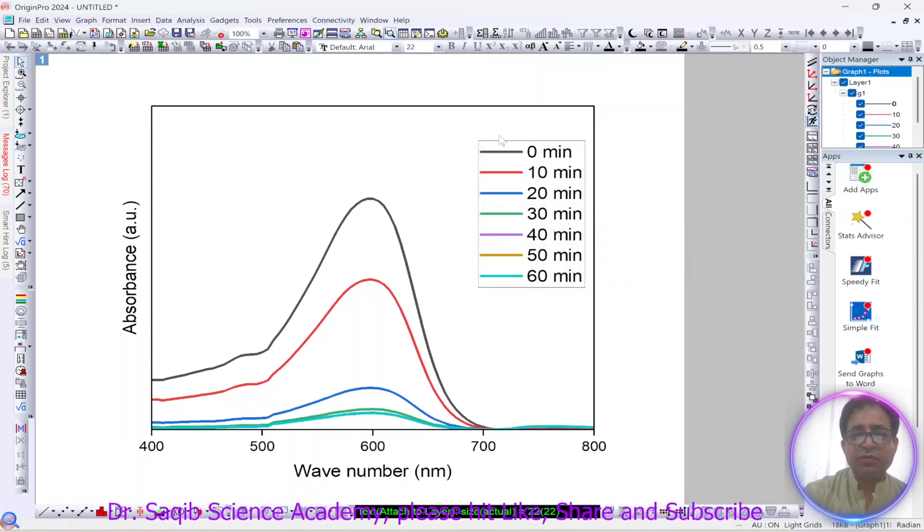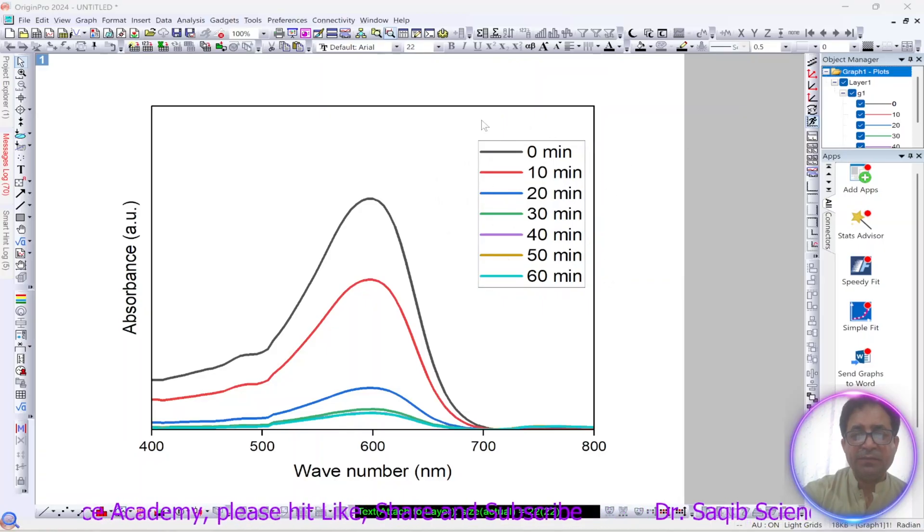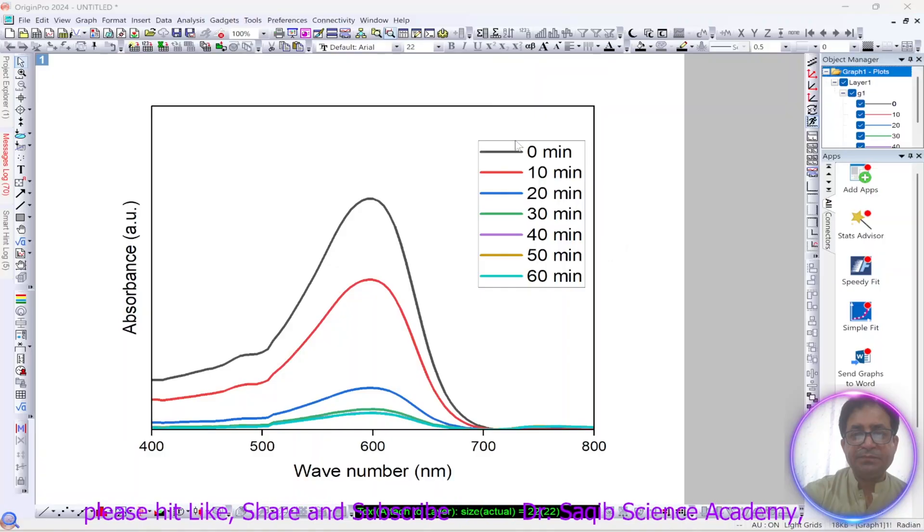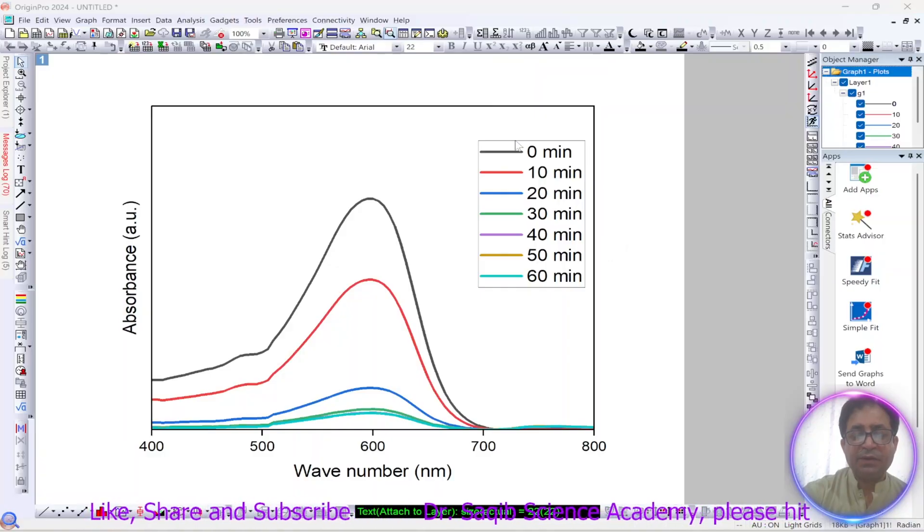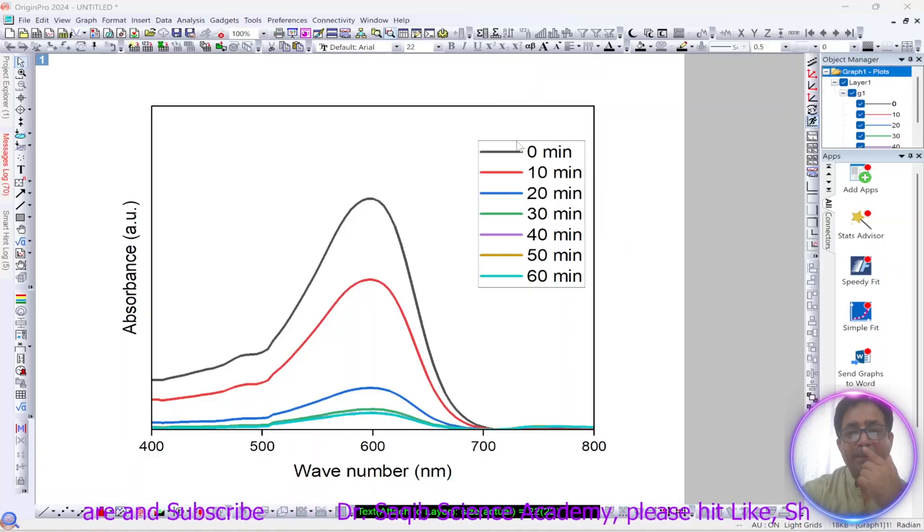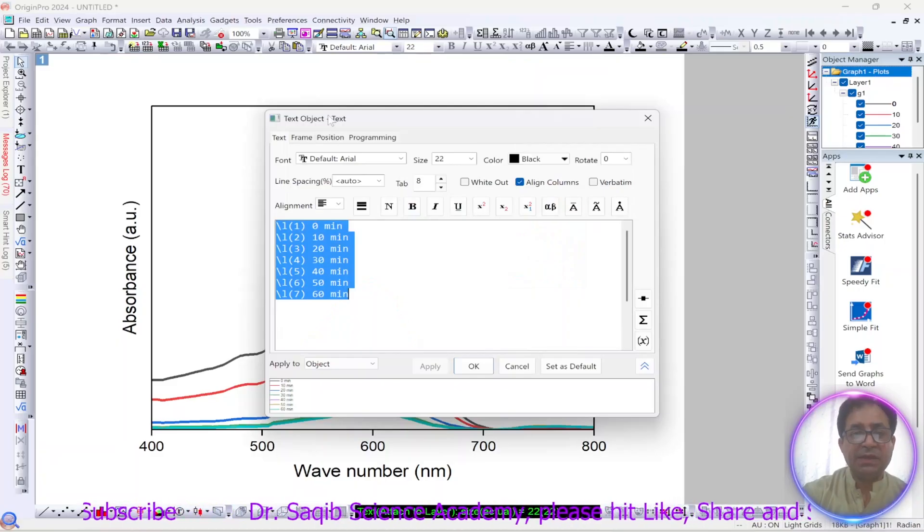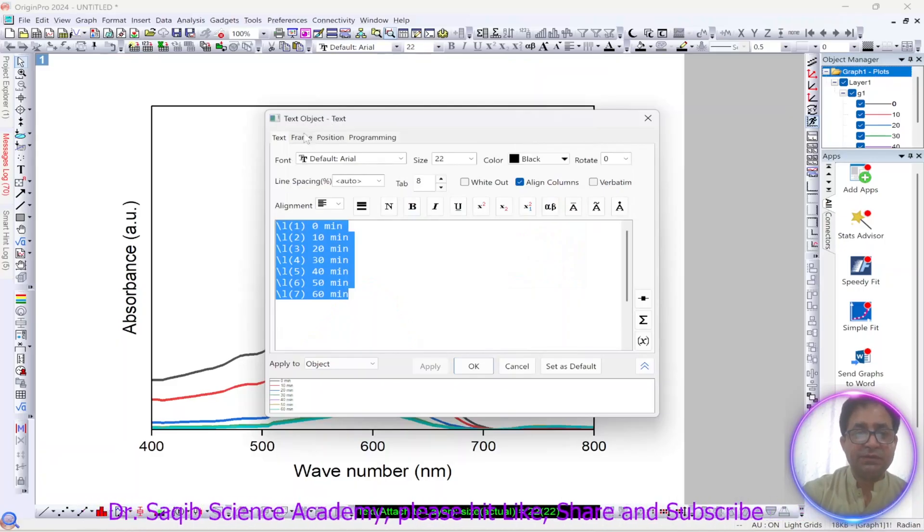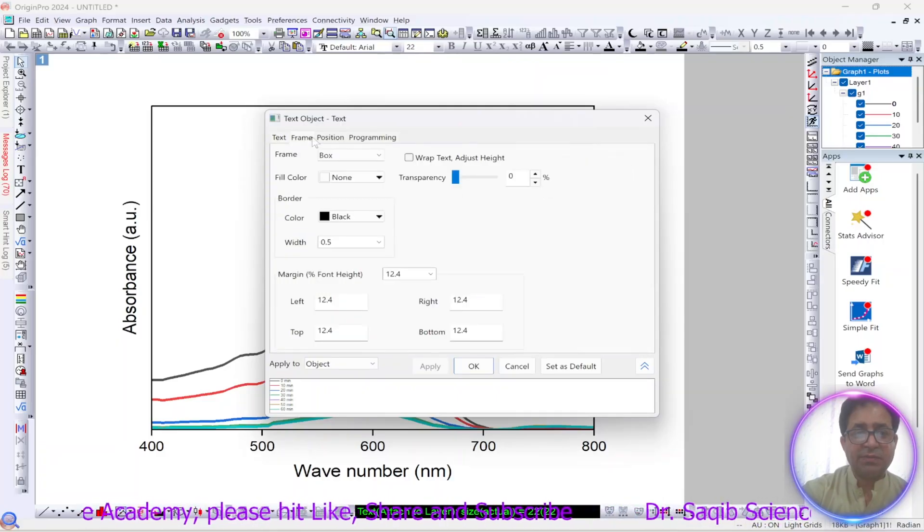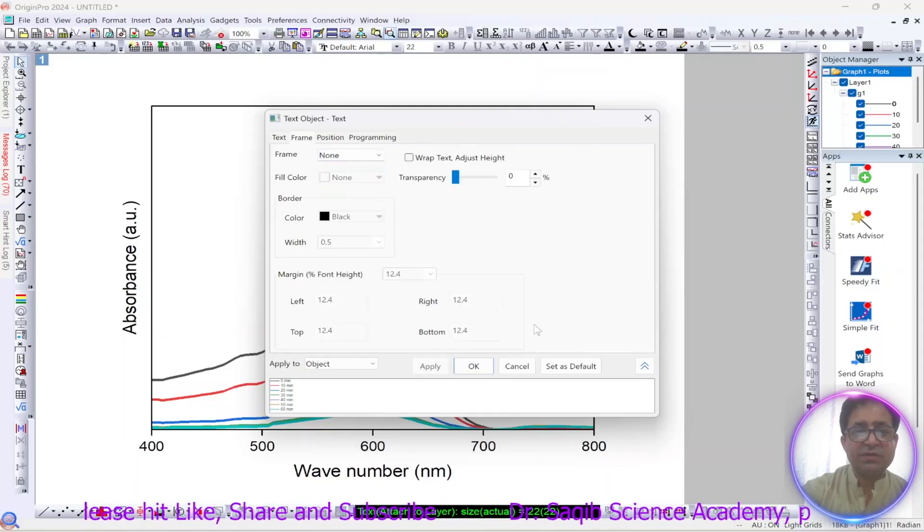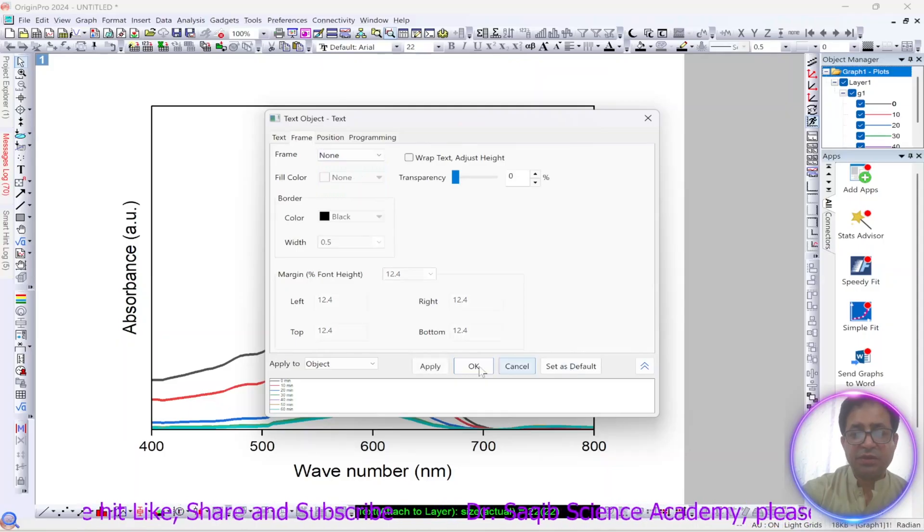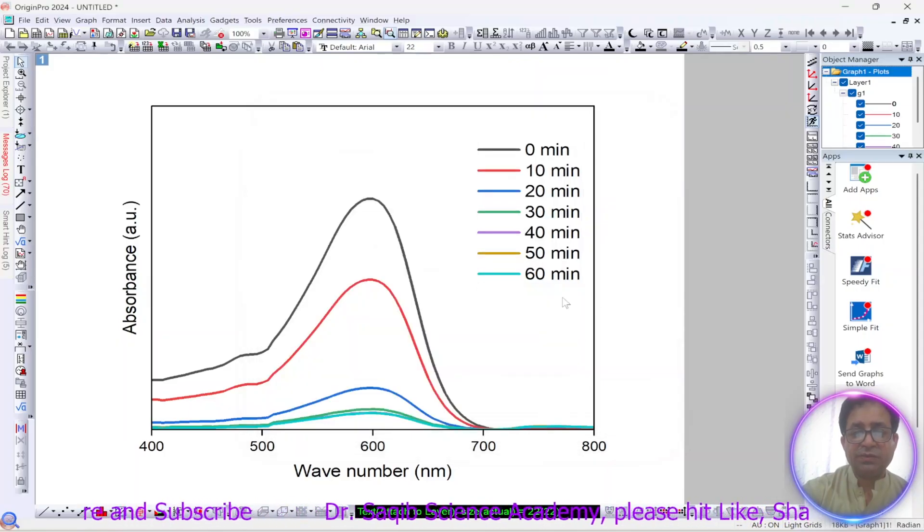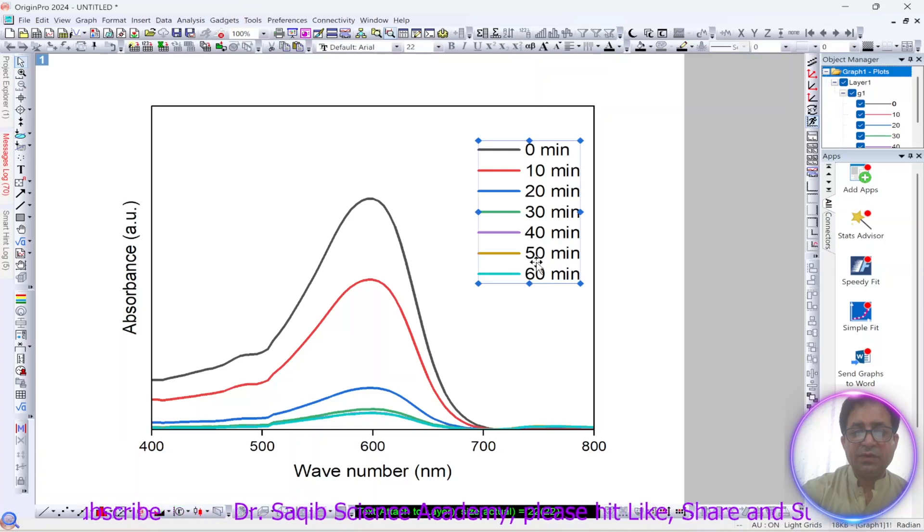If you want to remove the frame from this, right click, double click, and then after double clicking it will show you this kind of text object frame box. So over here you just put none and okay, so the frame will be removed.